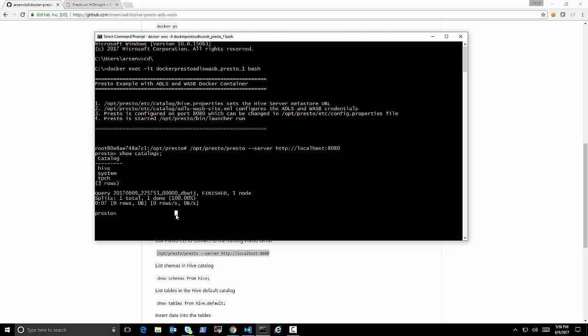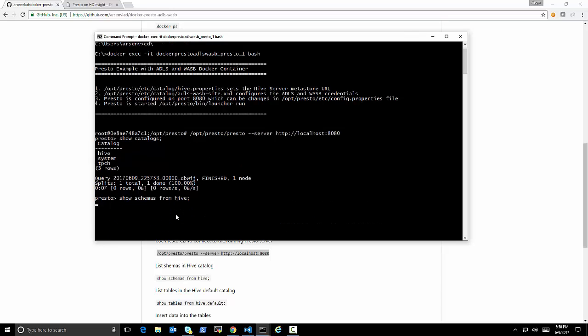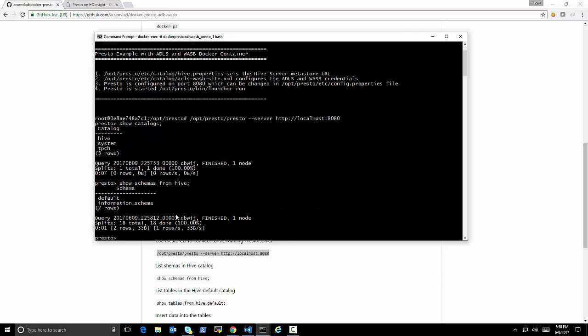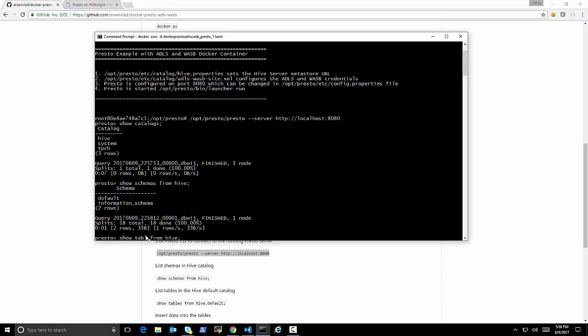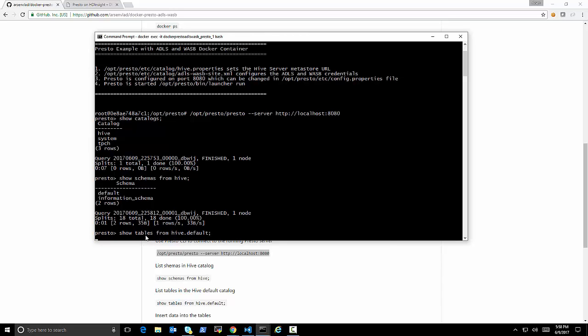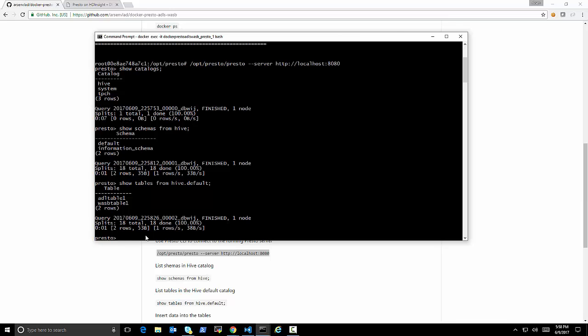As you can see, I said I configured it on 8080. And now we're going to open the shell, command line CLI for Presto. Okay. So now that we have it,